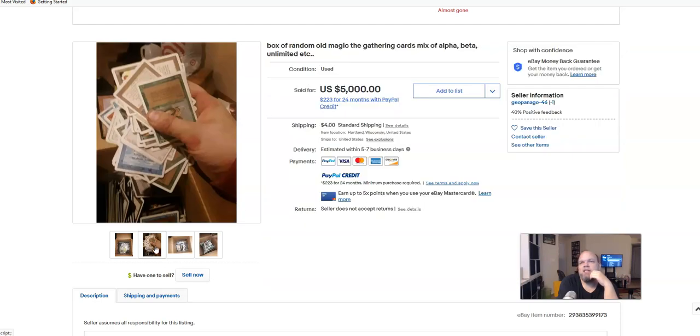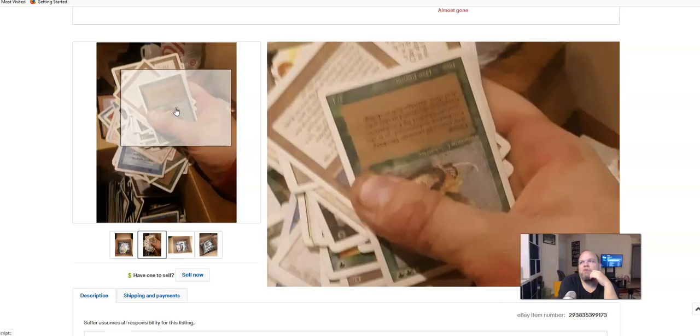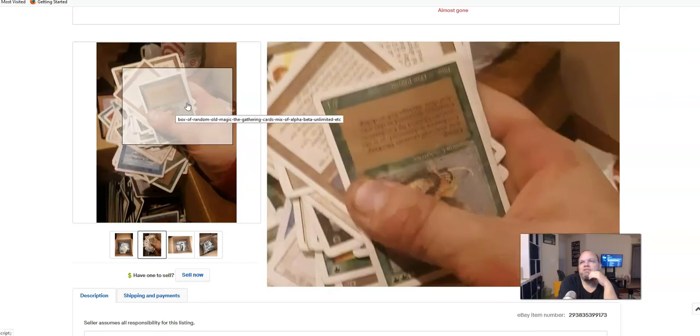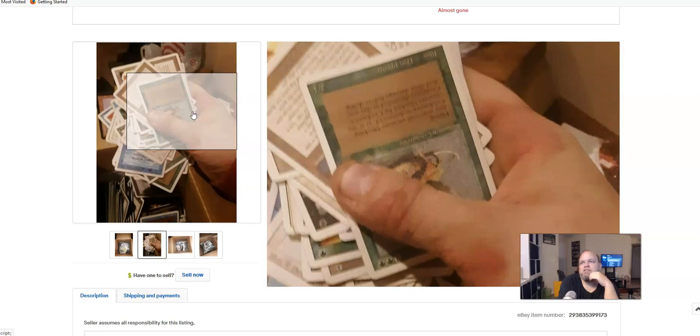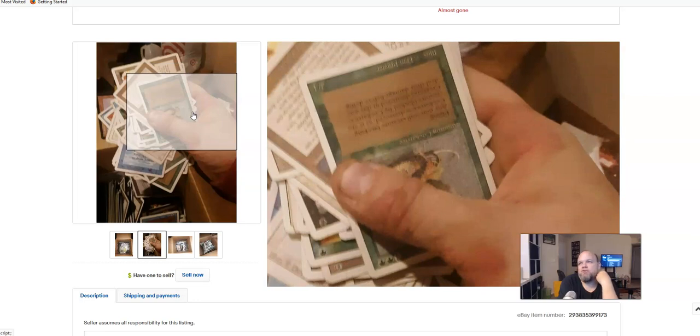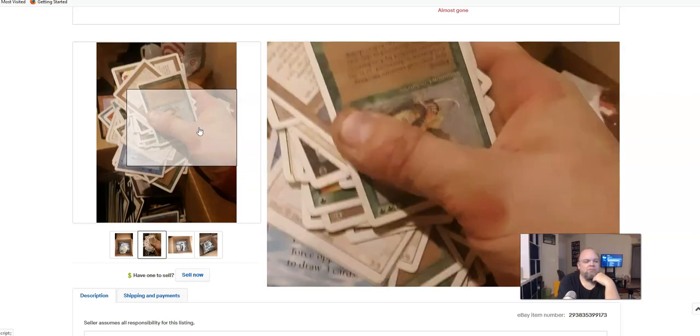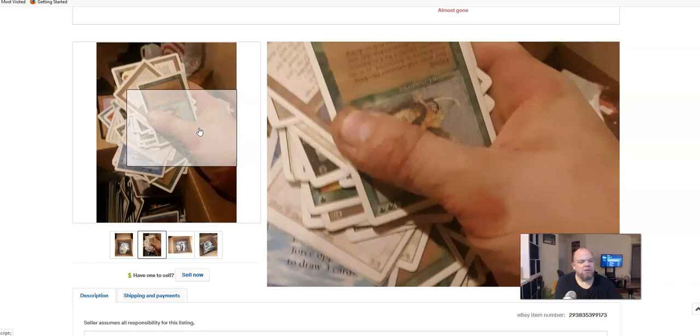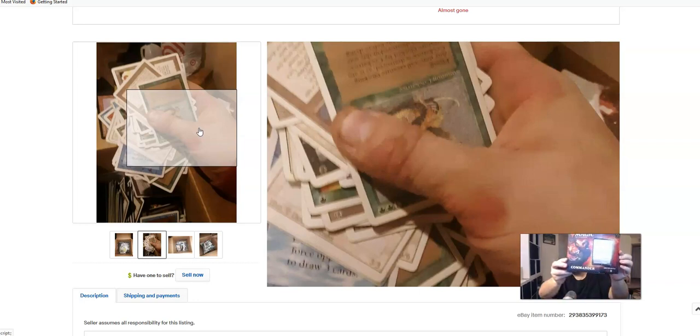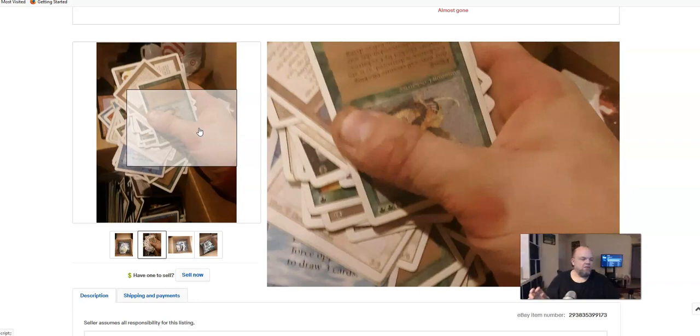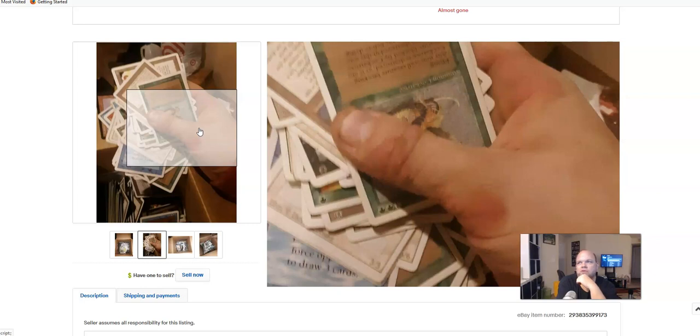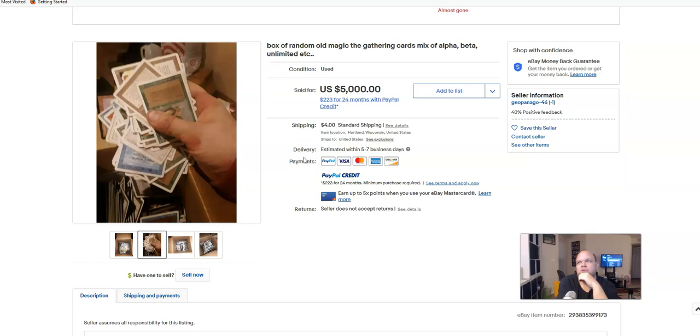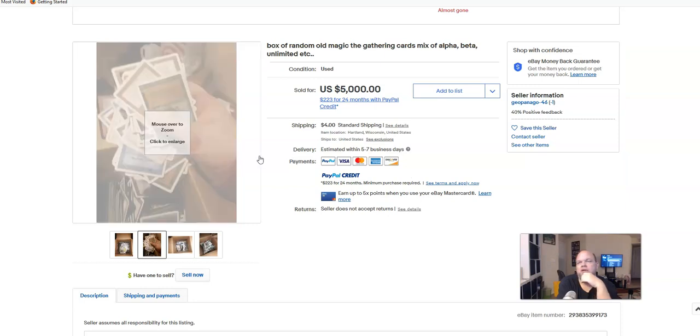One reason I got into this is my daughter wanted some Magic the Gathering cards for Christmas, so I bought her a few things off Amazon and eBay. Nothing of great value because they're manufactured new, probably this year. Some cards were from the mid-2000s, but for the most part, they're the newer Magic the Gathering.